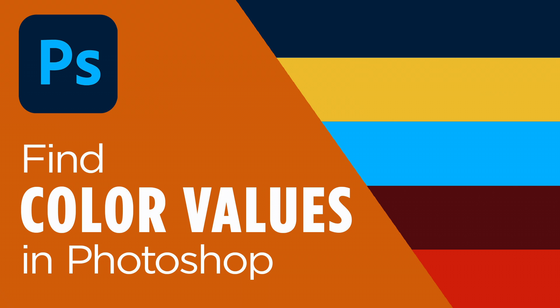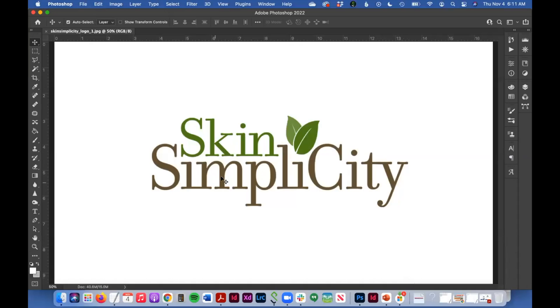In today's tutorial, I'll show you how to find color values in Photoshop using a logo file. So let's get started.